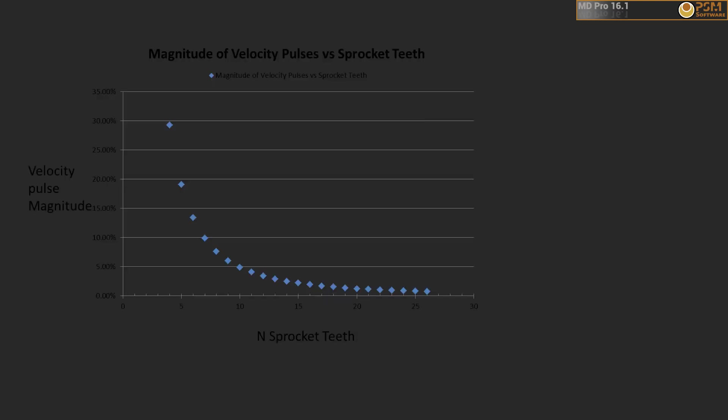This graph shows how the pulsatile nature of chain drives is rapidly improved by increasing the number of sprocket teeth. So, for power transmission, chain drives are generally very efficient, provided there are enough teeth in the sprockets.